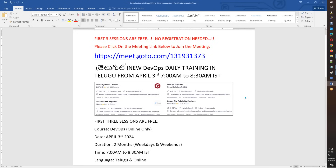Hello friends, good morning. This is an announcement: we are starting a DevOps batch on April 3rd.